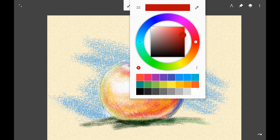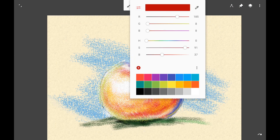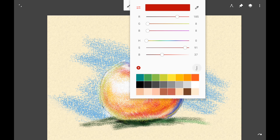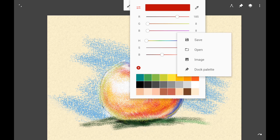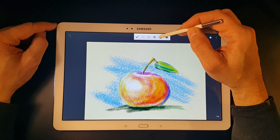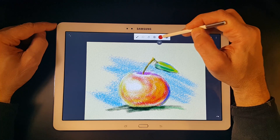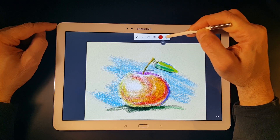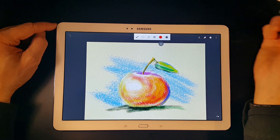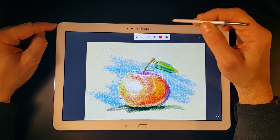If I tap on the color, I have a standard color picker, numerical control, and swatch palette, which is editable and other palettes can be loaded or created. If I instead slide left or right on the color icon, I can adjust the brightness of the color.